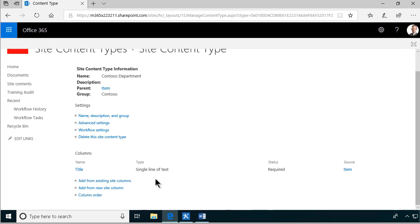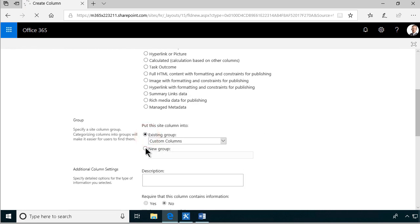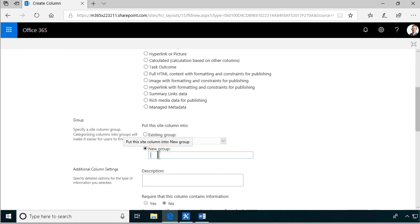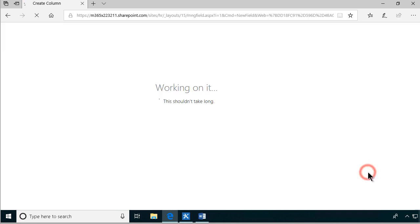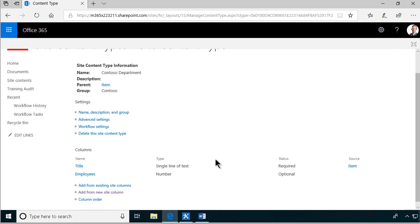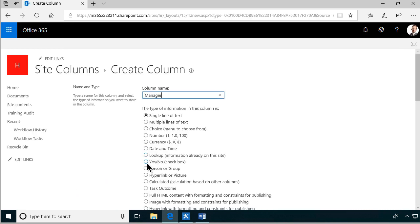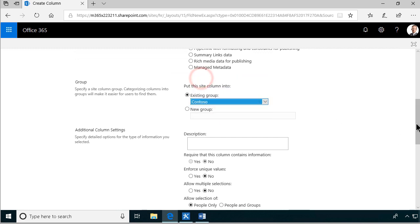Then we're going to add the columns from a new site column. Employees - that's going to be a number, and that will be in a new group of columns called Contoso. We're going to have no decimal places for employees - that would be strange. So there we have employees. We have the manager also, and that's going to be a person or group. Let's see if that name is already used.